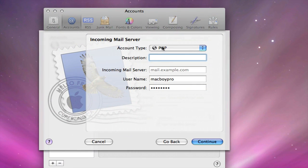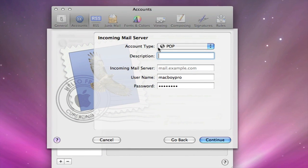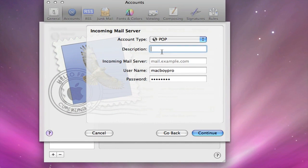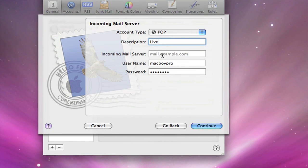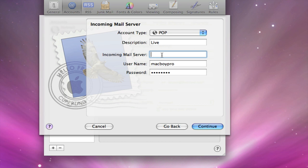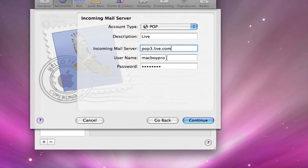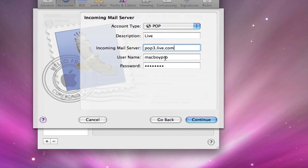Continue. Now account type, make sure it's set to default, set to POP. Description, you can name whatever you want. Let's just name it Live for right now. Now the incoming mail server, this is what you have to put in to make sure it works: POP3.live.com. If you want to copy and paste this, I'll put it in the description so you can copy and paste it from there. The username is going to be macboypro and you have to finish off this email and write at live.com.